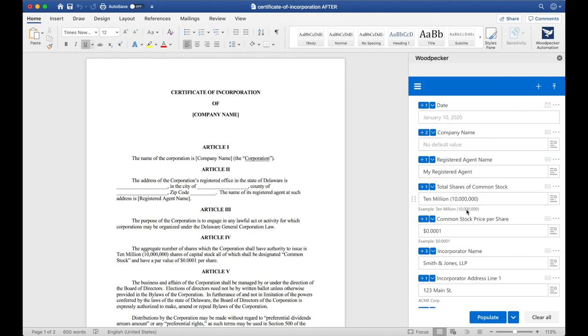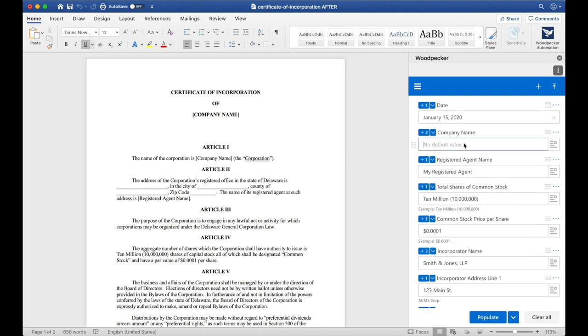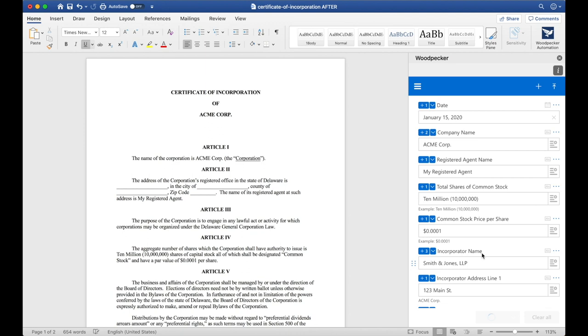To fill out this document I'm just going to fill in some information into each field, for example the date and company name, and then click populate down at the bottom. We'll see that Woodpecker is going to insert all the information that I've supplied into all the appropriate places across the document.